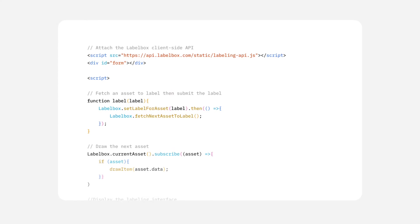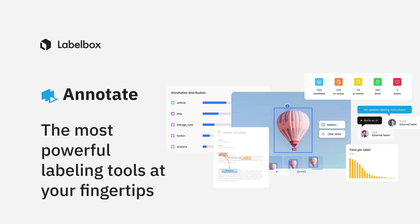LabelBox easily integrates into your data pipeline. All actions and workflows available in the UI are also possible to do with the Python SDK. Try our Annotate features today and experience the power of LabelBox.